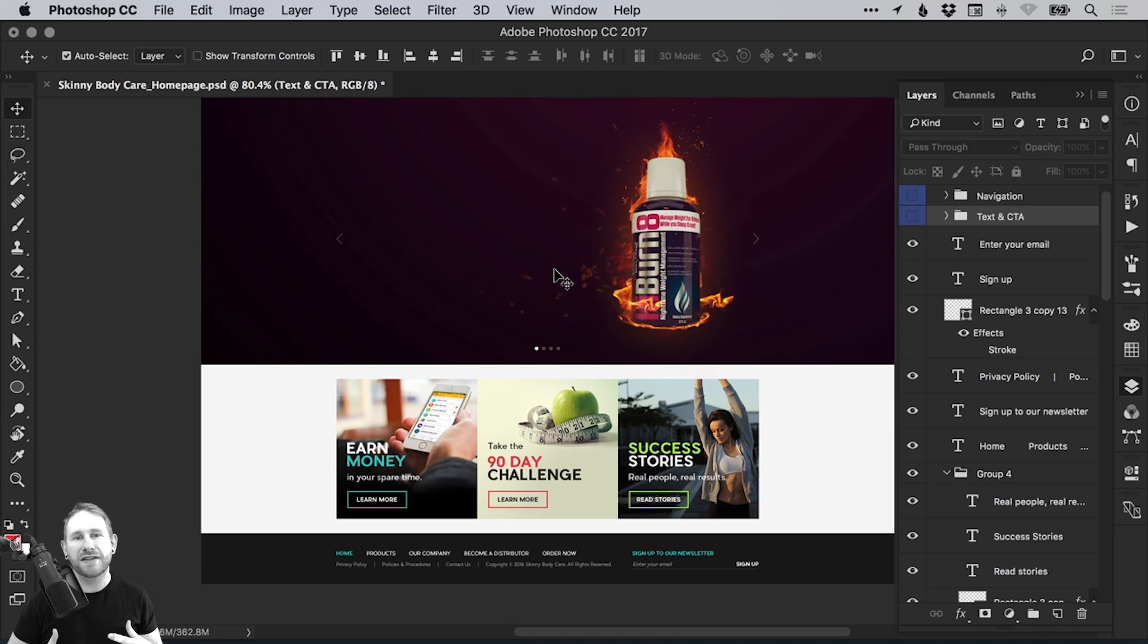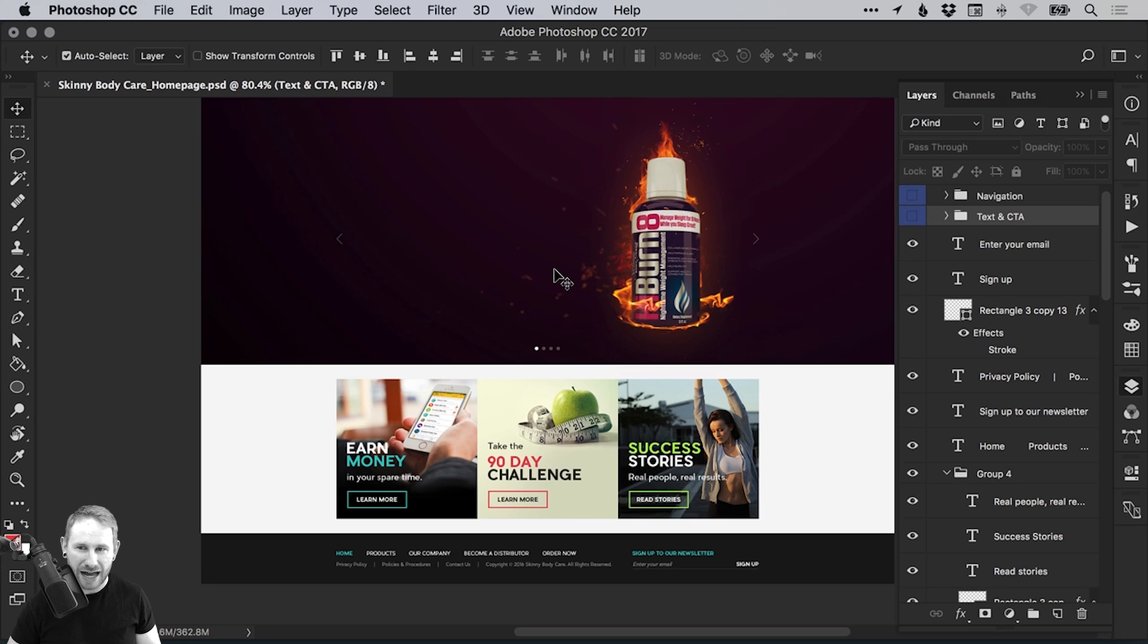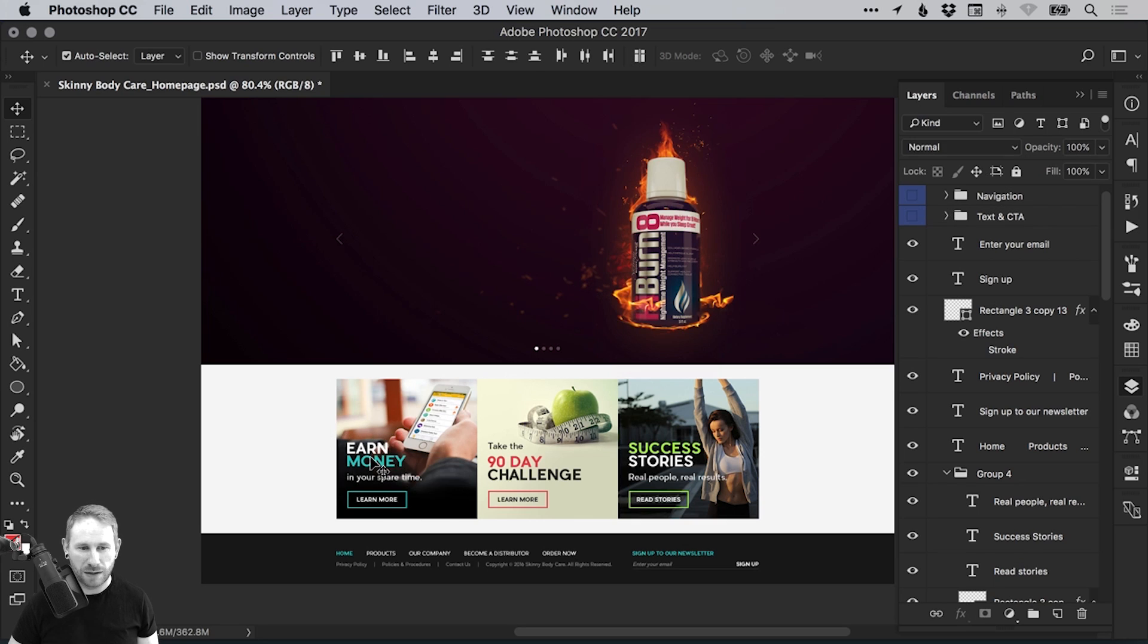So do you see what we're doing? We're going through everything and we're selecting each element individually, setting it in a group, and then once it's done, we're switching it off. So ultimately at the end, what we're going to have is we will have a completely blank PSD and we'll have lots of blue folders.